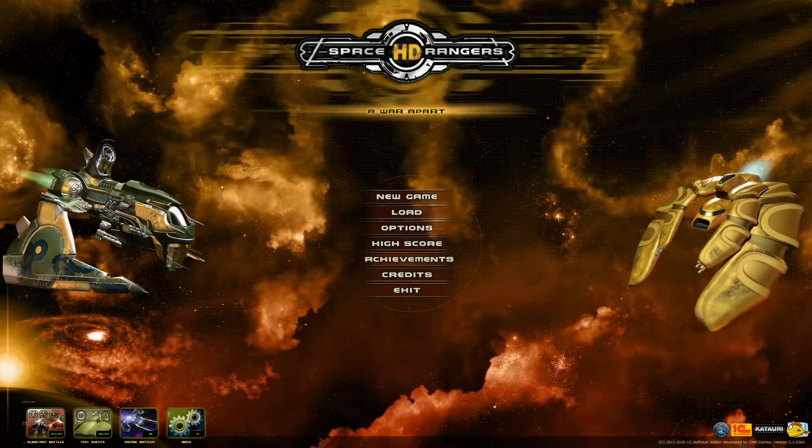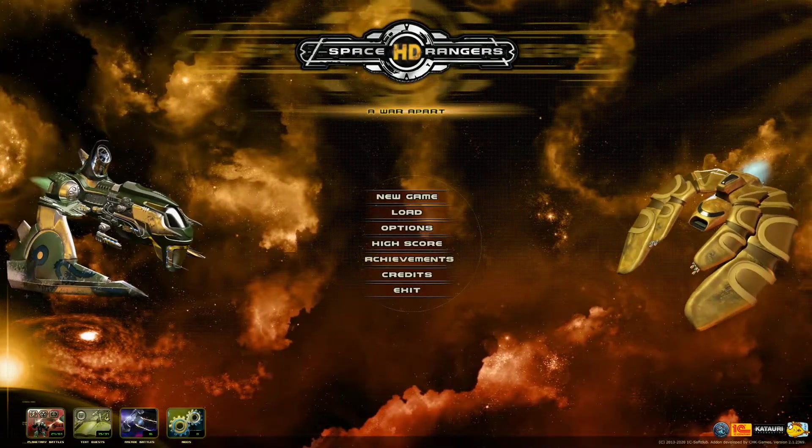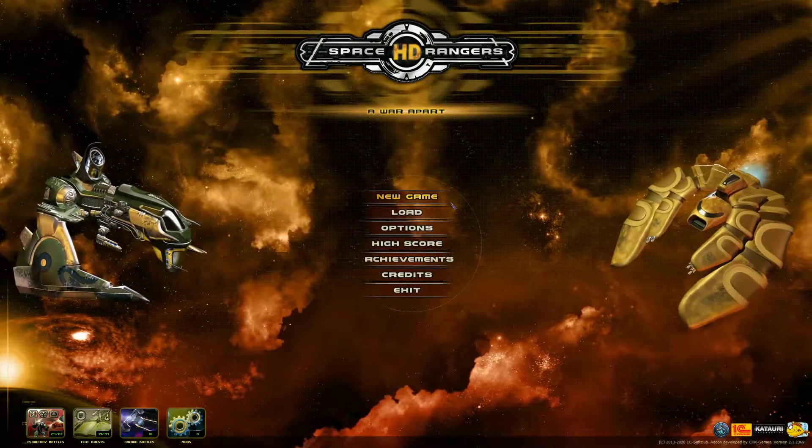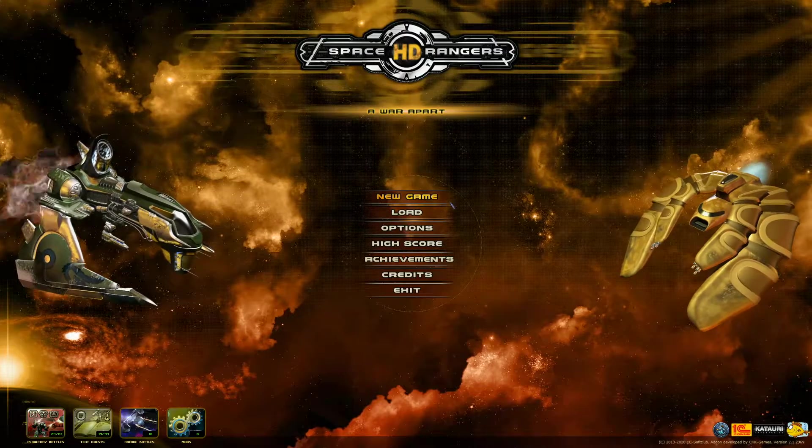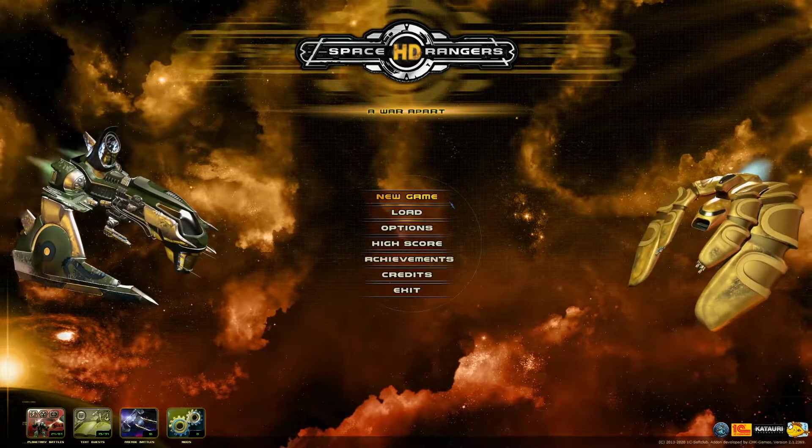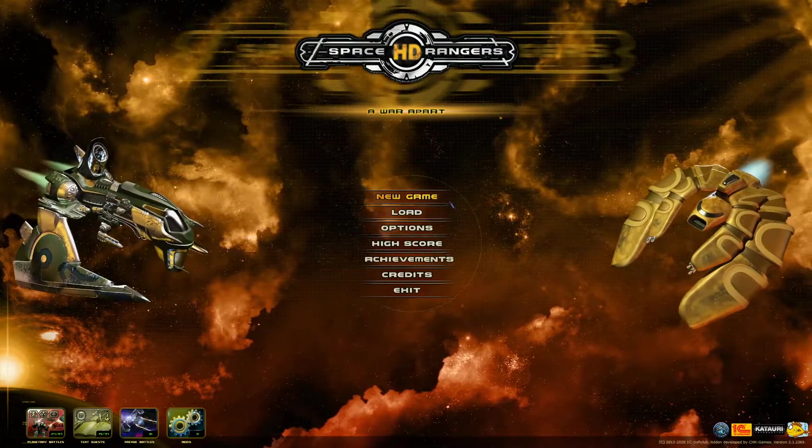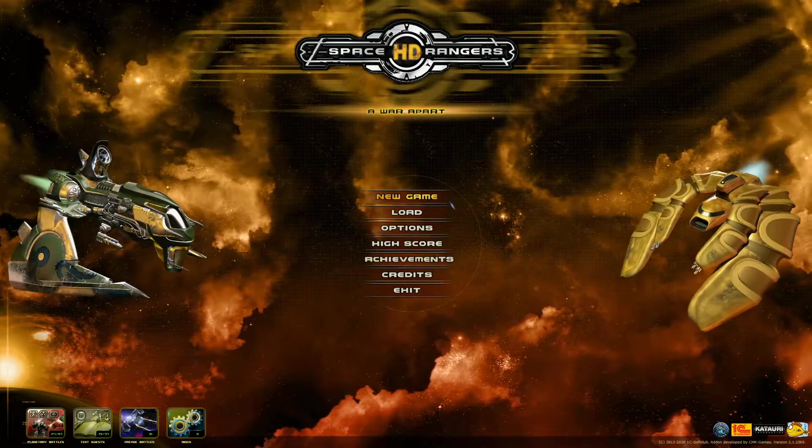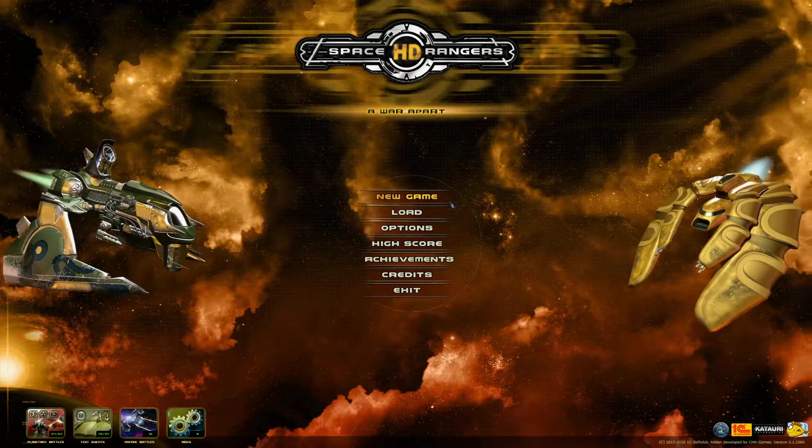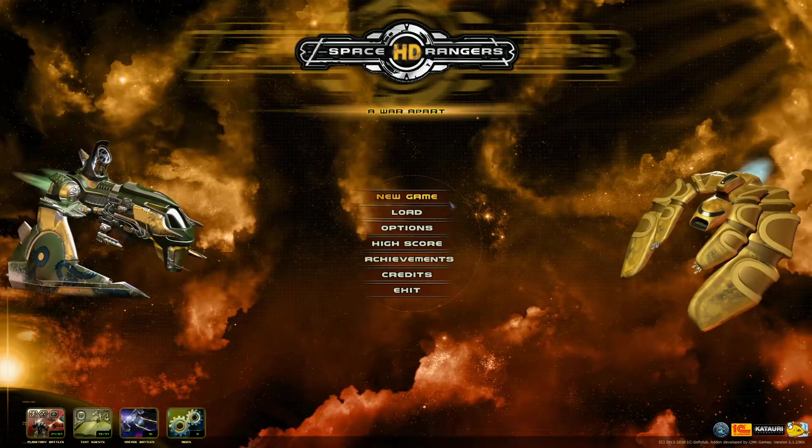Hey man, think we should join the Space Rangers, mercenaries and warriors who fight to keep the universe safe from the scum and villainy of pirates and the robot armies of the Dominators.